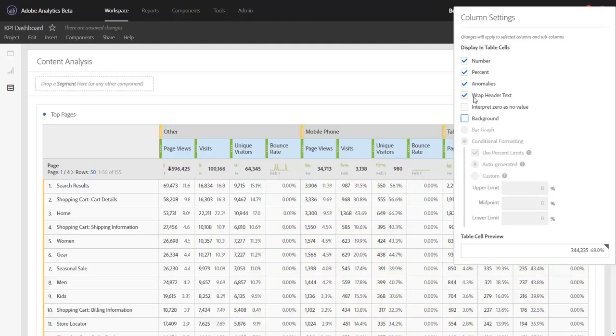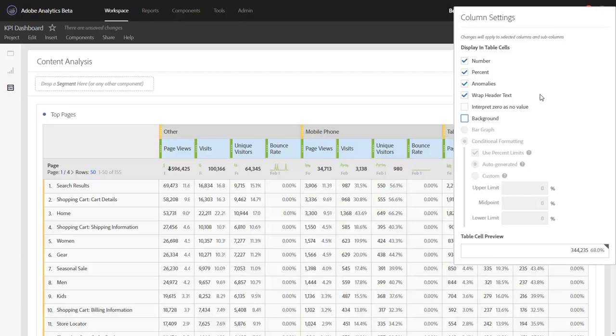Definitely take a look at these column settings the next time you're formatting a data table in preparation to share with your end business users. There's a lot of great things that you can do in here to really clean up the tables and make them very readable and understandable for those end users that will be receiving it.